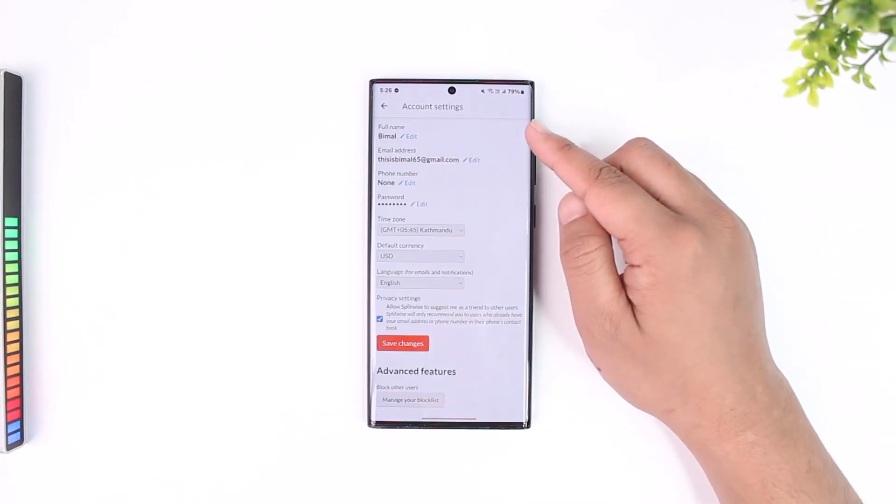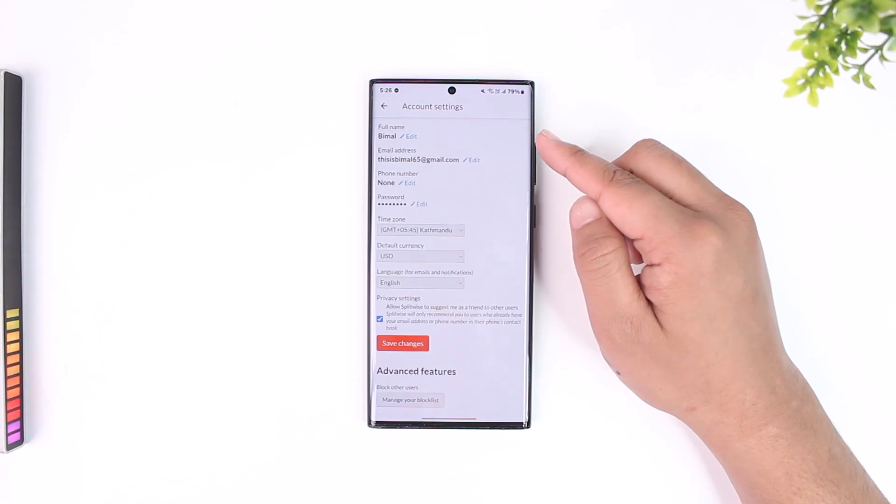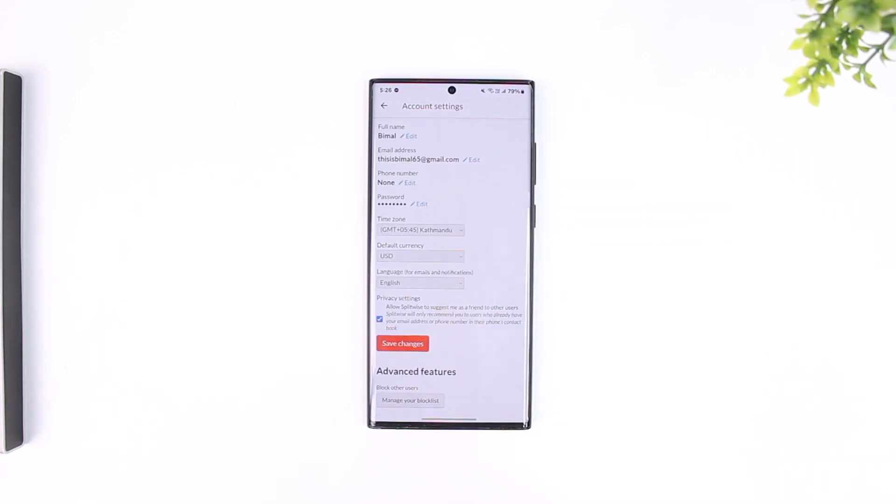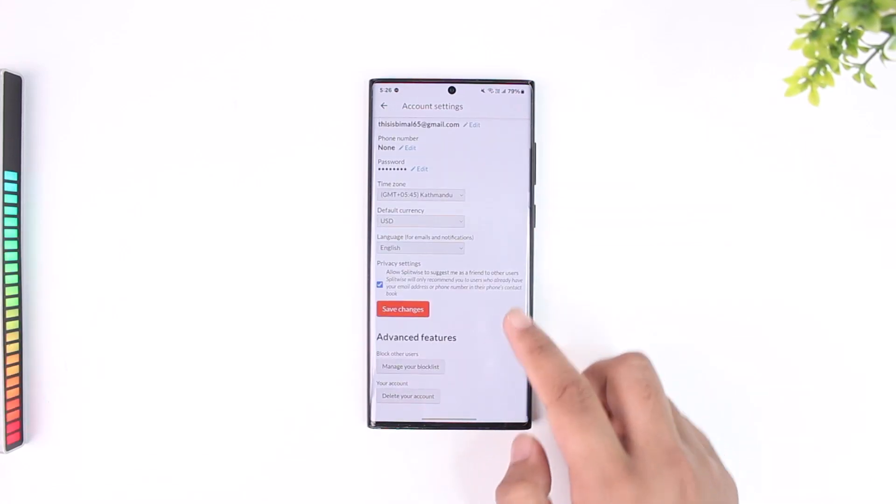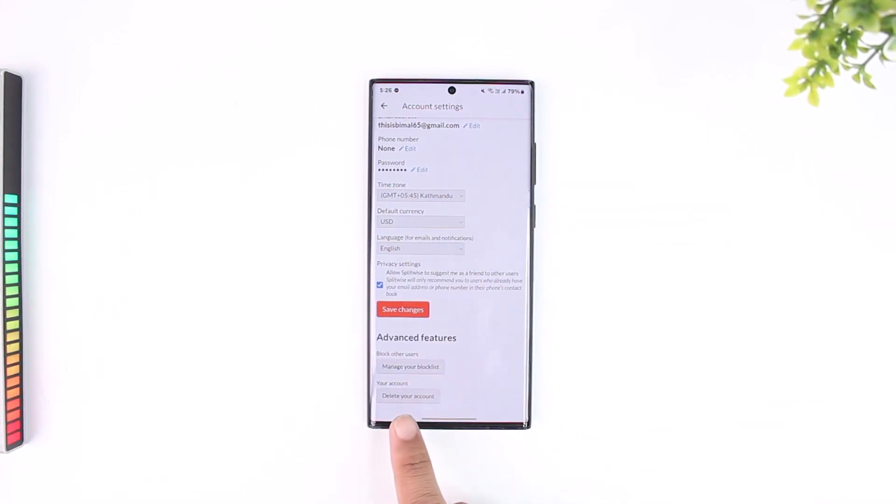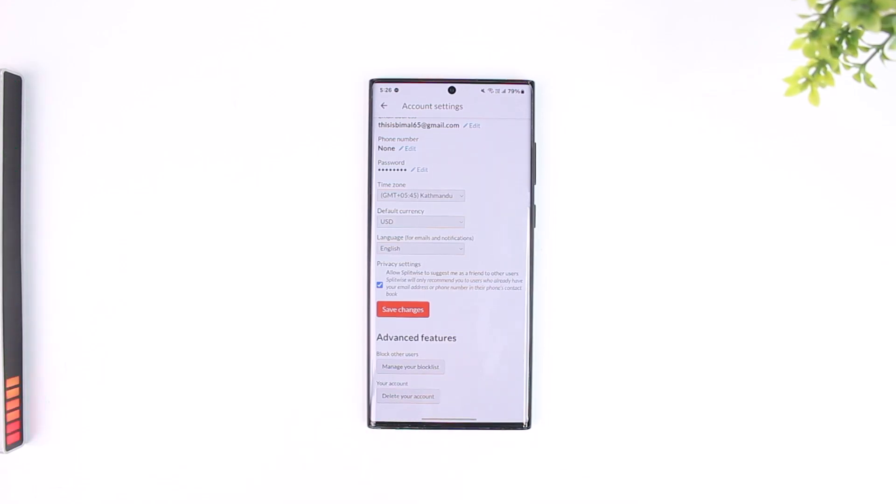Once you go to account settings, if you scroll down to the very bottom, you'll find an option that says delete your account. If that's exactly what you are looking for, just tap on delete your account.